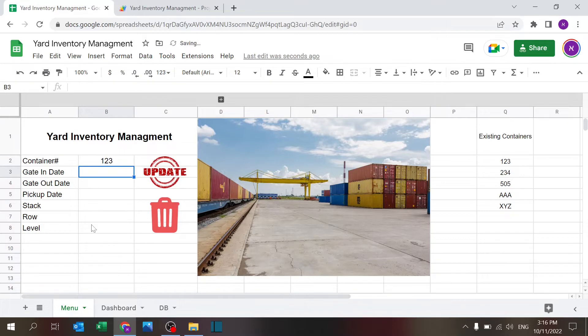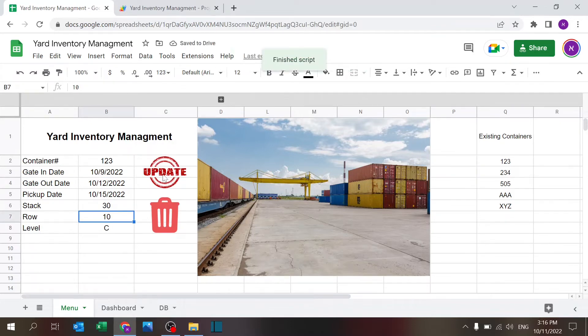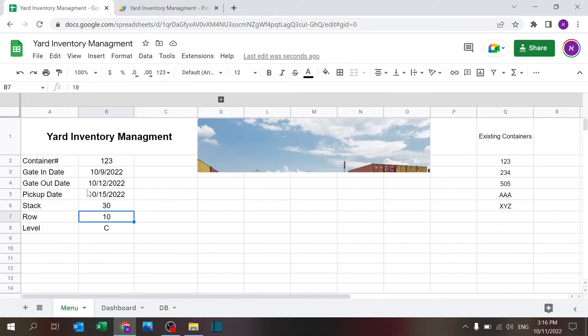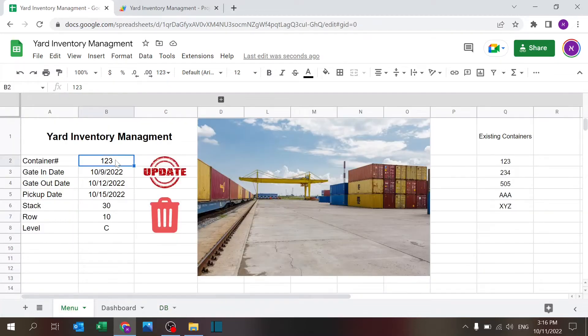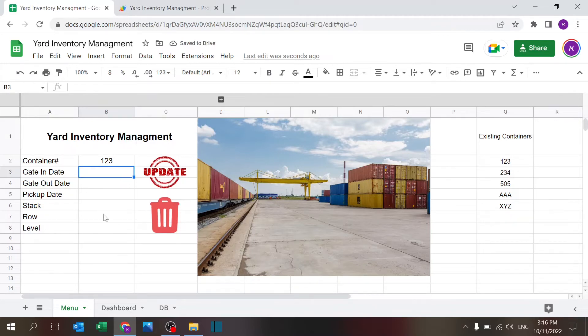If I put 123 then I get the information. There's an update button like if I want to change the stack to 30, I'm going to click on update. This will update the line over here. So if I now go back to 9 and 123 it remembers or it's updated so it's going to pull that information.